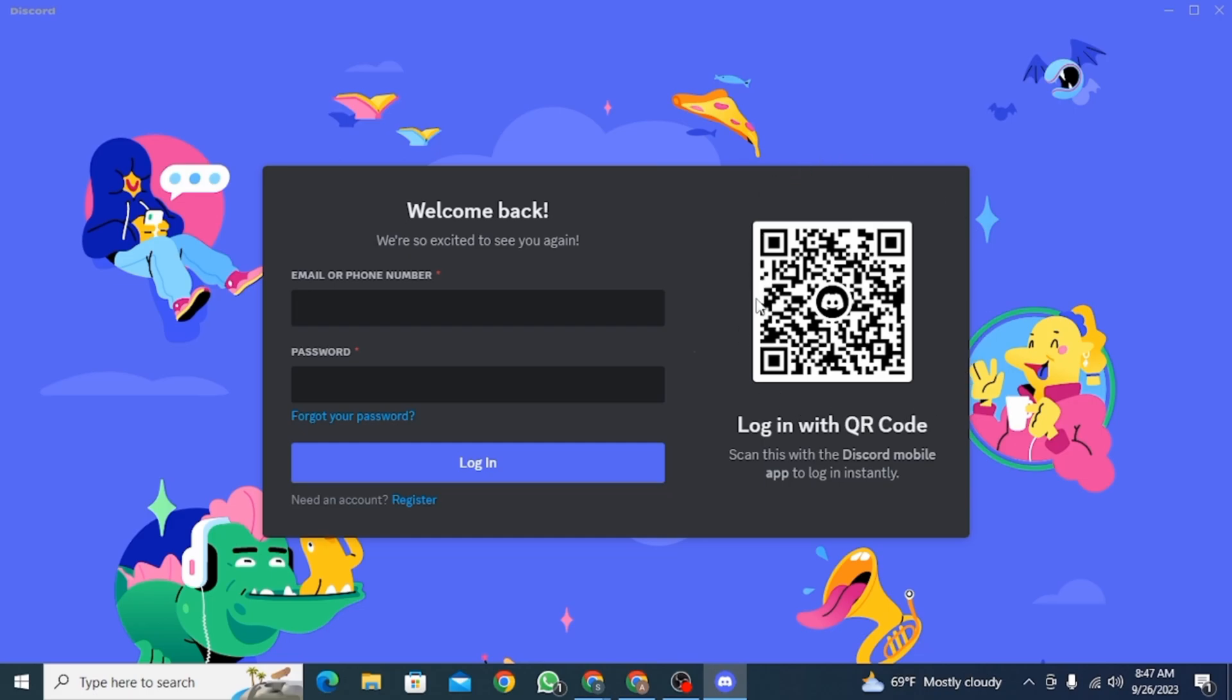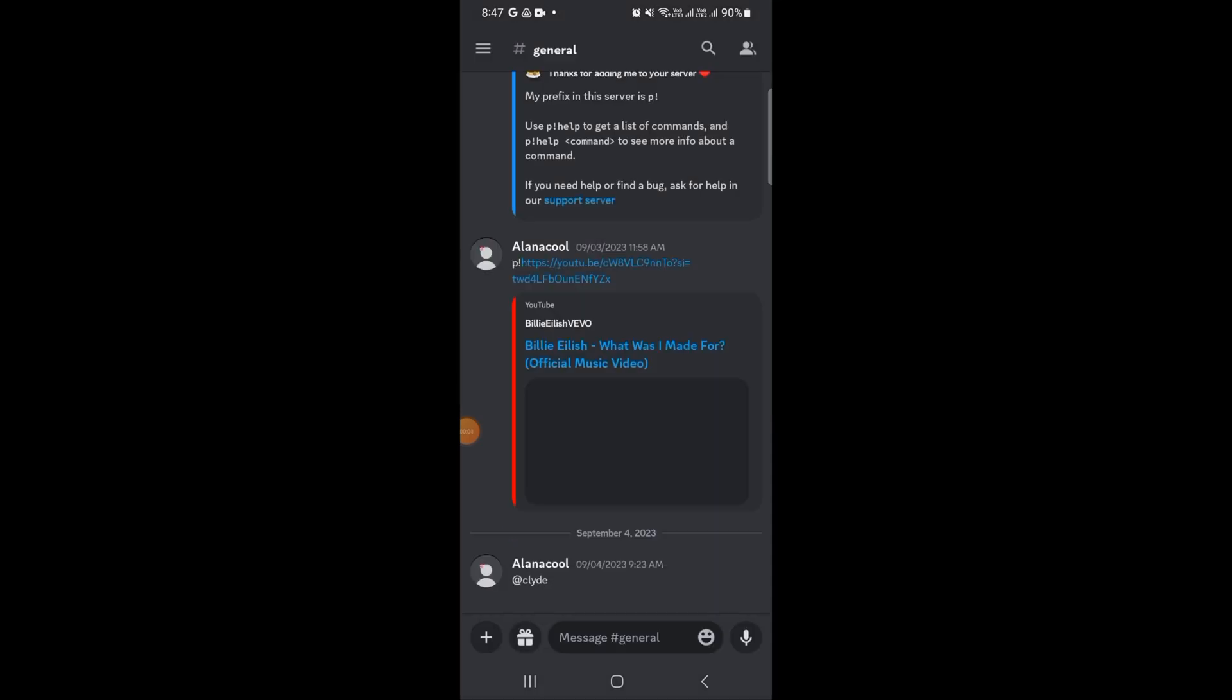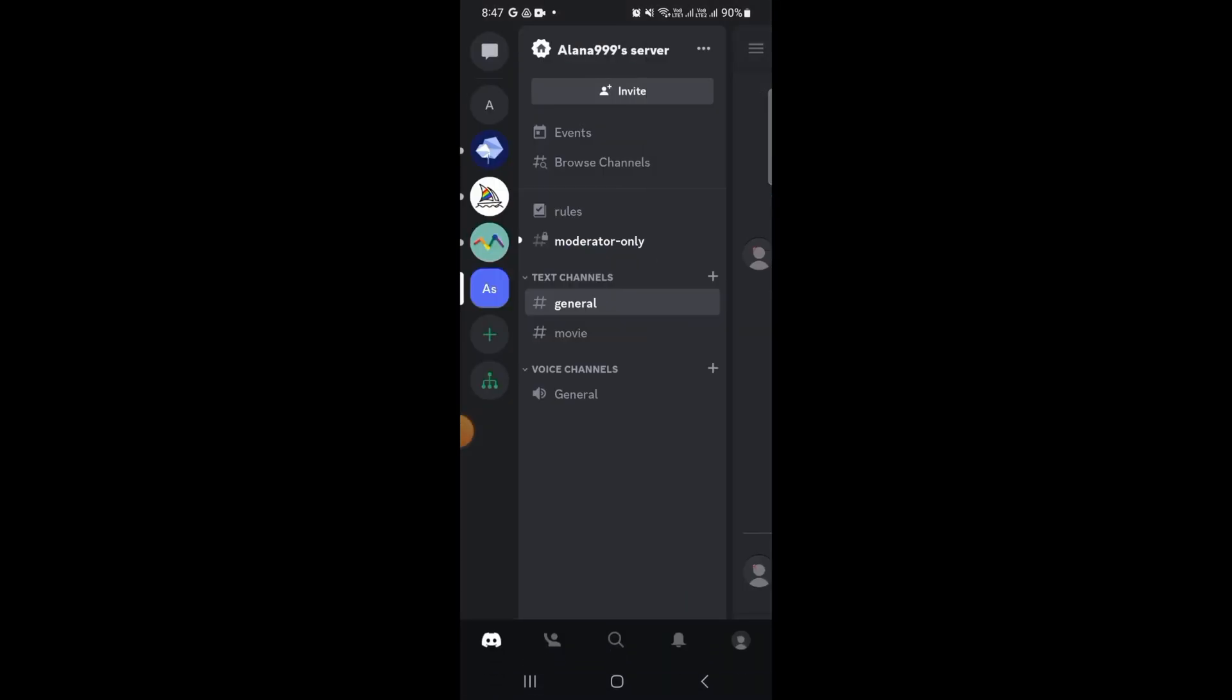All you have to do now is open the Discord app on your mobile. Make sure you have logged into your account.